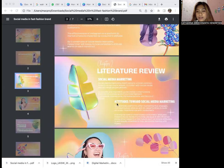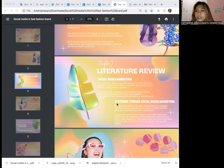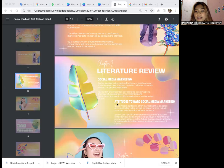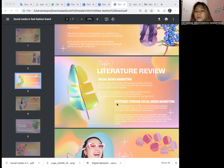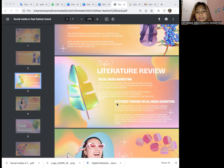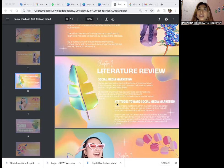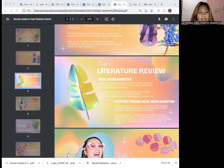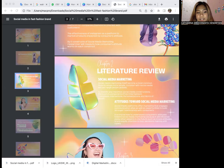For chapter two, the literature review, I have two segments: social media marketing and attitudes toward social media marketing. Social media marketing became the most common tool to reach more people because it can reach people globally. To identify and maximize social media construction, there are five components: entertainment, trendiness, interaction, personalization, and word of mouth.